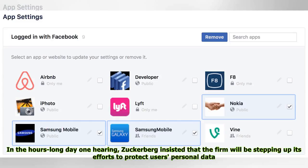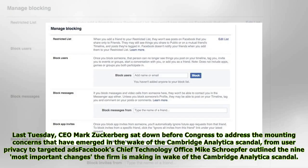In the hours-long day-one hearing, Zuckerberg insisted that the firm will be stepping up its efforts to protect users' personal data. Last Tuesday, CEO Mark Zuckerberg sat down before Congress to address the mounting concerns that have emerged in the wake of the Cambridge Analytica scandal, from user privacy to targeted ads. Facebook's chief technology officer Mike Schroepfer outlined the nine most important changes the firm is making in the wake of the Cambridge Analytica scandal.